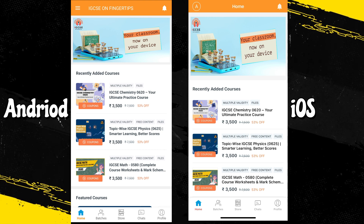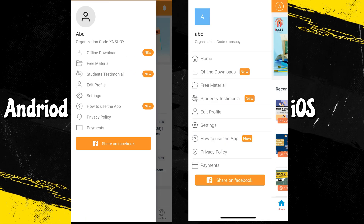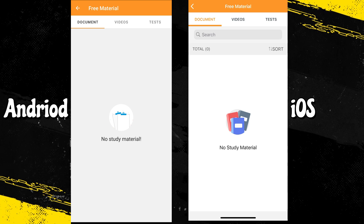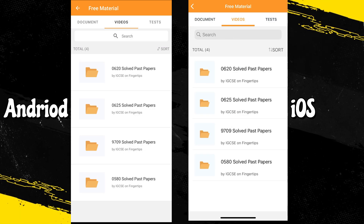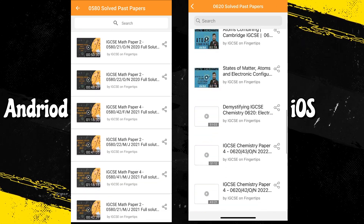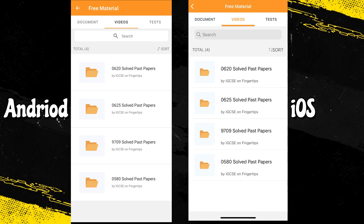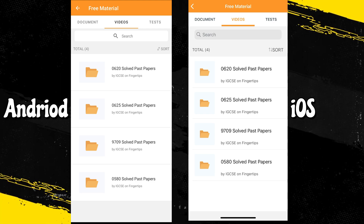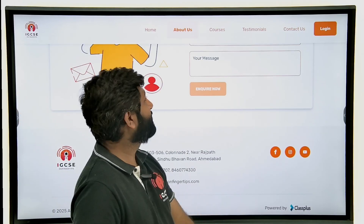As mentioned, past paper video solutions will now be uploaded directly on the app. To find them: tap your profile or the hamburger icon, go to Free Material. In the documents section we will upload free worksheets, and in future a few tests as well. In the video section you can see our previously solved past year papers — tap any link to view them. We will constantly be uploading papers from May 2025 onwards on the app.